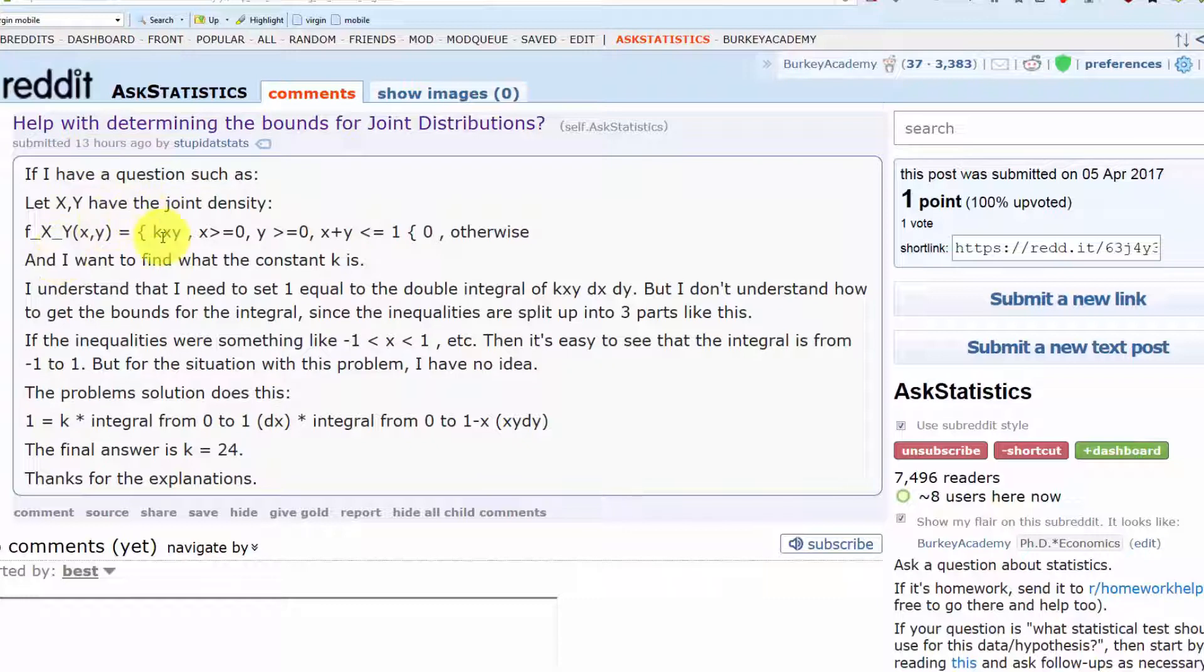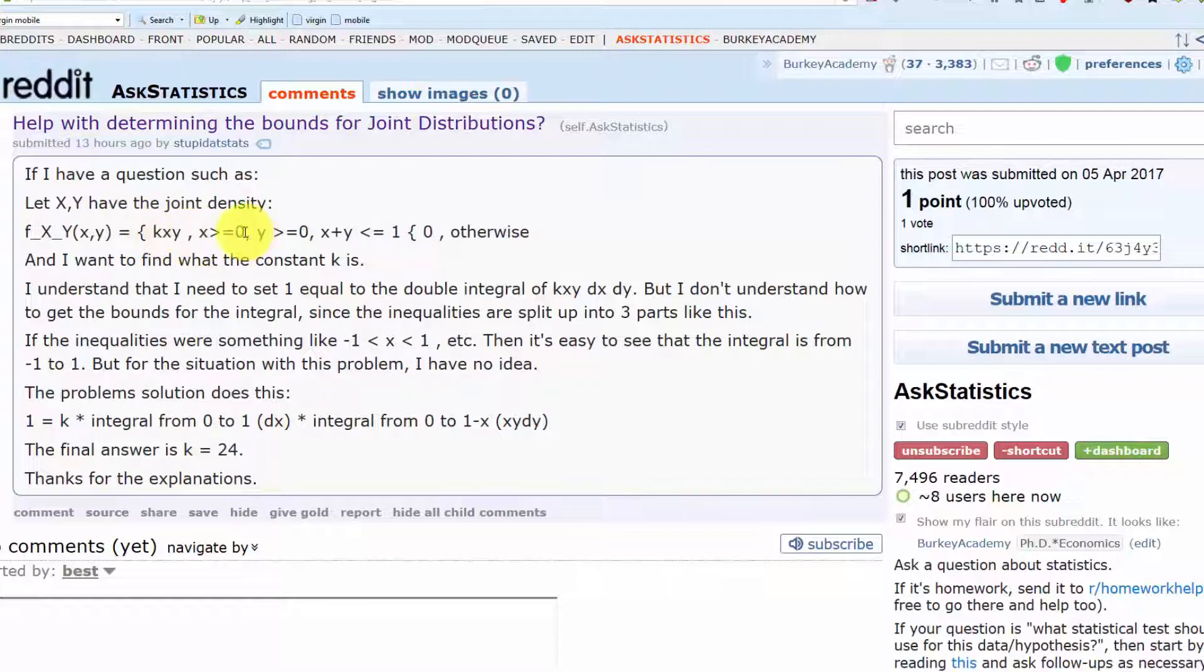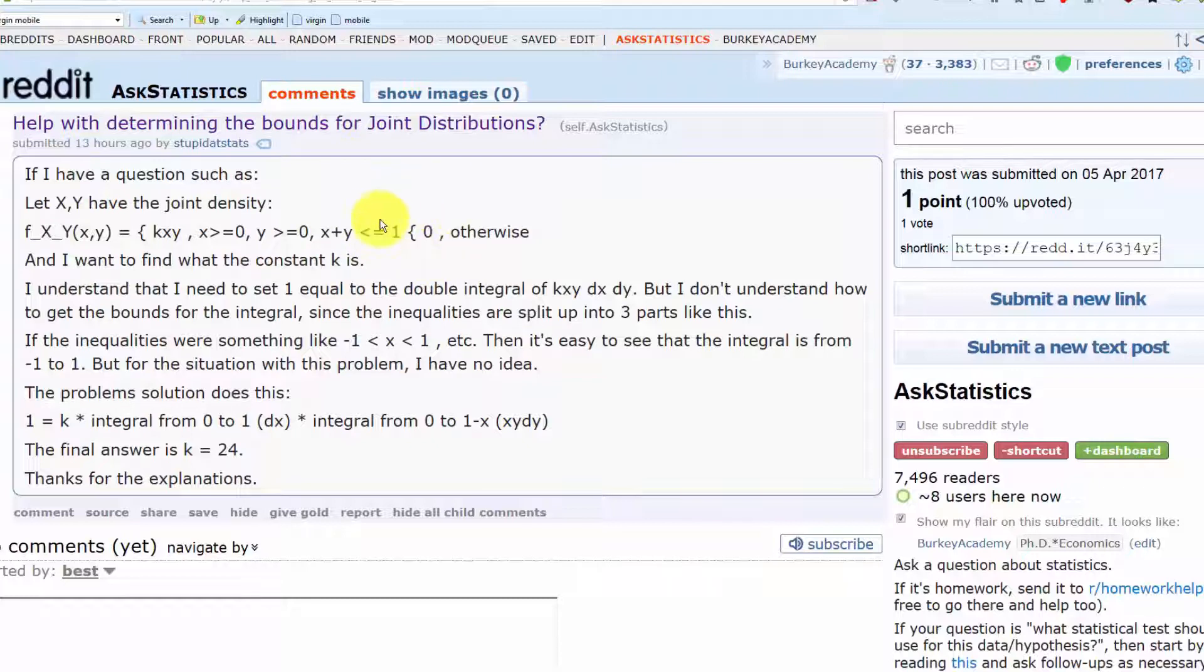They have a probability function with density k times x times y, where x has to be greater than or equal to 0, y has to be greater than or equal to 0, and x plus y has to be less than or equal to 1, and the probability is 0 otherwise.